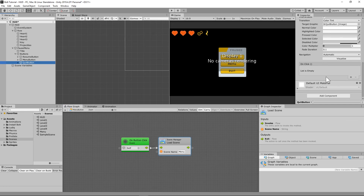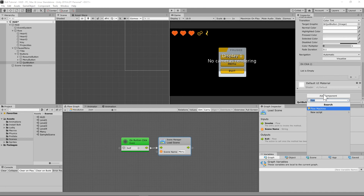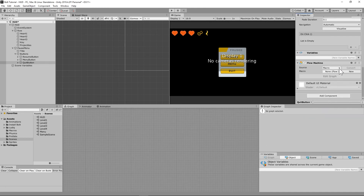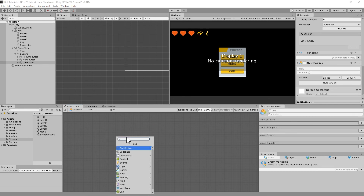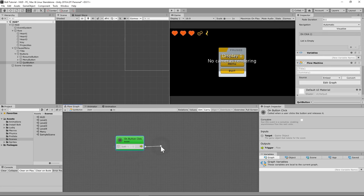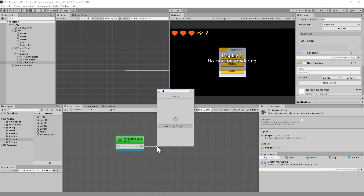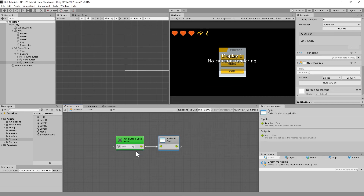Now let's set up the quit button. Go to the quit button, add a flow machine, set it to embed, and add 'On Button Click'. We want it to quit the application. So whenever somebody clicks quit, it closes the whole game. Note it won't work in play mode, but it will work in the actual built game.